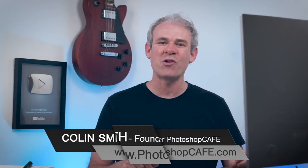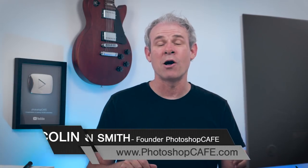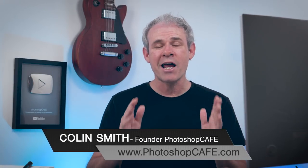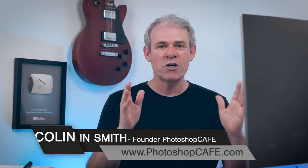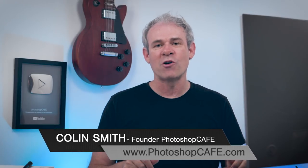Hey, Cafe Crew. It's Colin Smith here from Photoshopcafe.com, and today I'm going to show you Facebook 3D photos inside of Photoshop. I'm going to take a regular photograph and show you how to quickly and easily turn it into that cool 3D effect, where you can move your mouse around or move your phone around and see it moving in parallax.